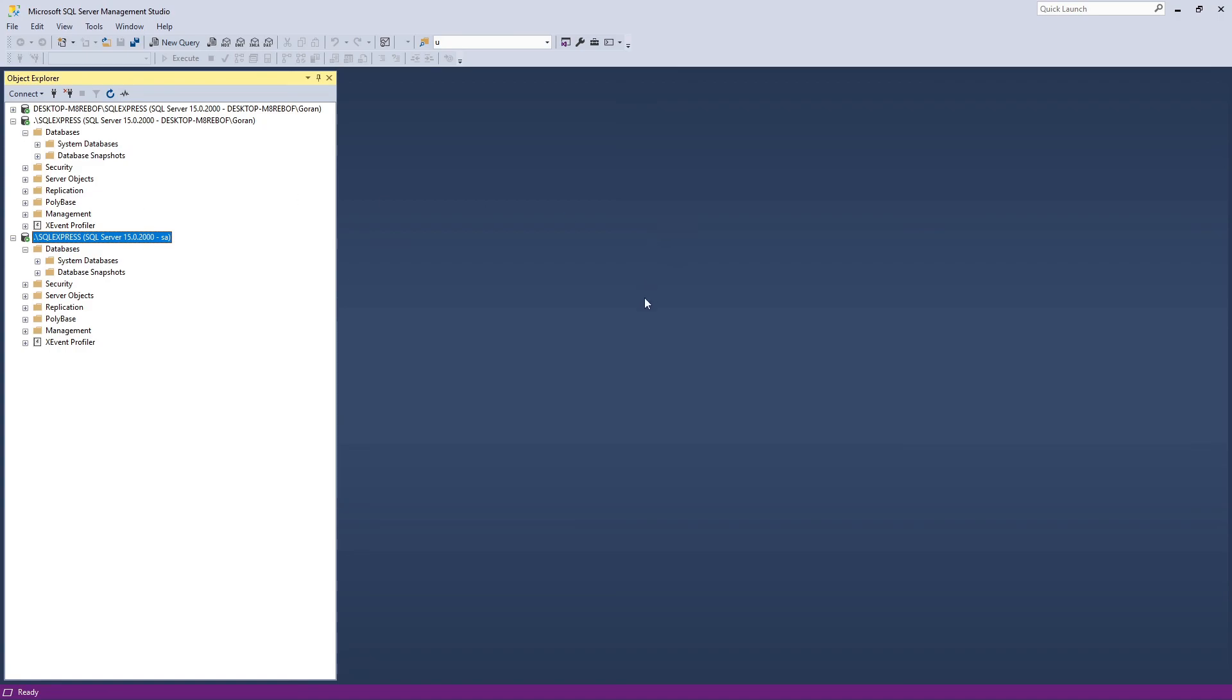That is essentially it. We are now ready to do our first, to build our first database, to build our first tables. Yeah, looking forward to it. Thank you very much.